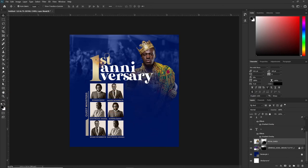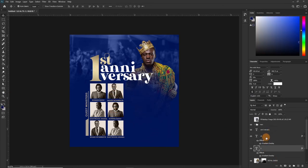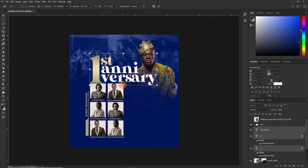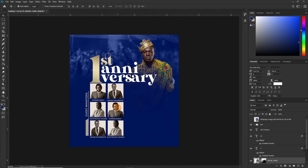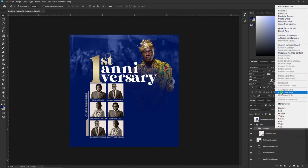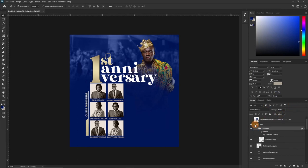Let's select the '1,' 'ST,' and 'Anniversary' — all three — and make them a little bigger. We can also apply the gradient effects we have on the '1' and the 'ST' to the guest minister tag. Just select that, select the whole group, and paste the layer style since we already copied it. So the next thing is to add the other details — what is the theme?